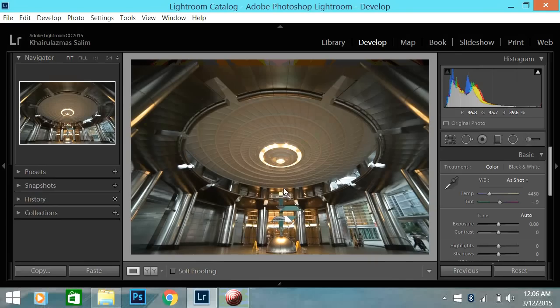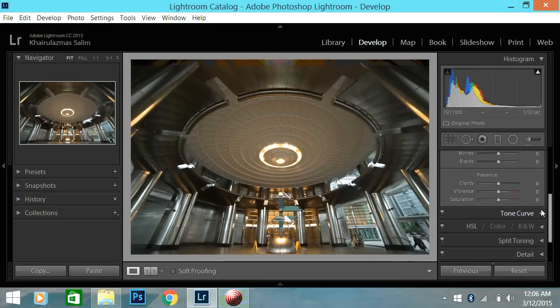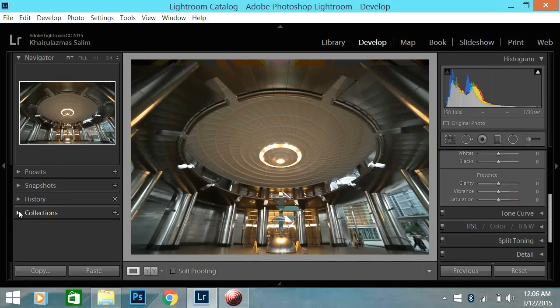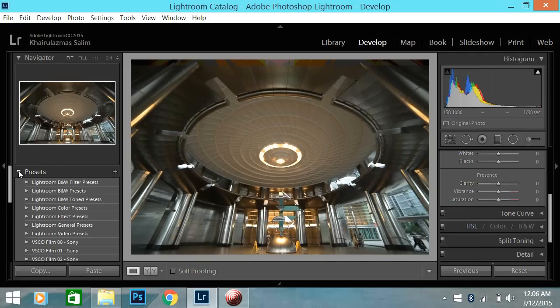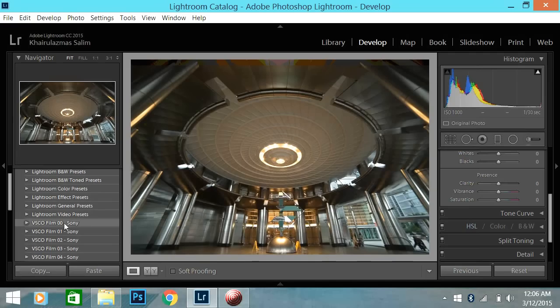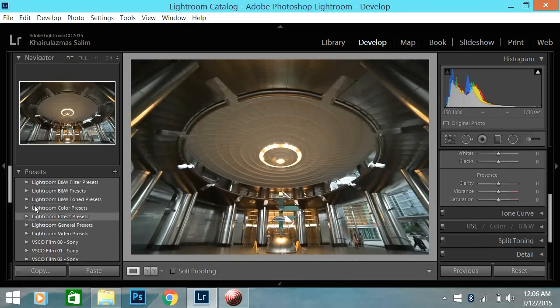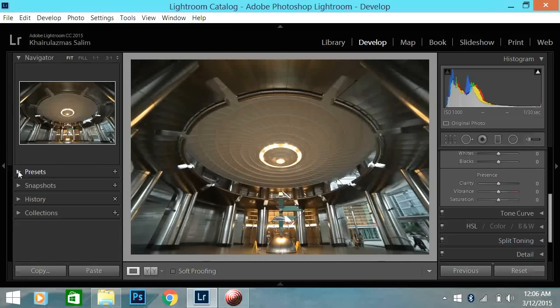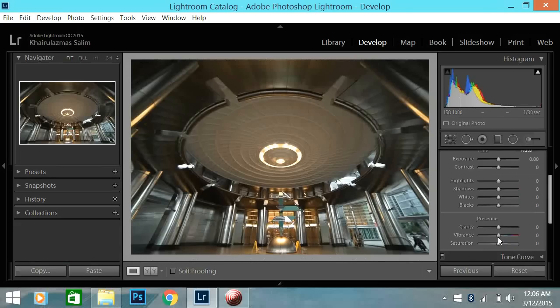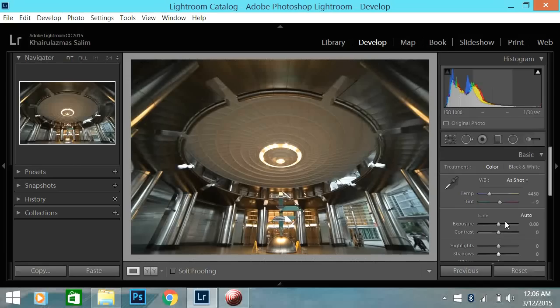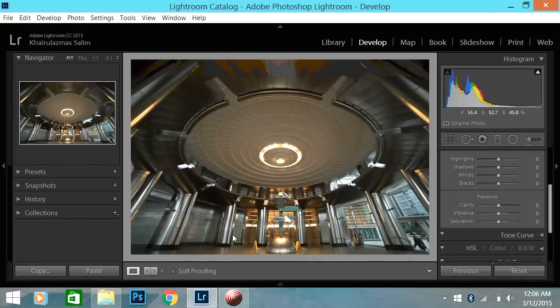So, firstly before you guys start, you need to first have the VSCO Film 00. I think that was the first film preset that VSCO released. And it was free actually. You can either download it or buy it. I don't know how you guys get it, you guys are going to need that later.